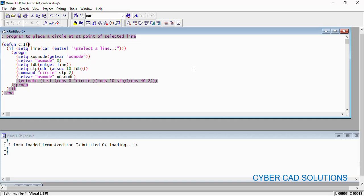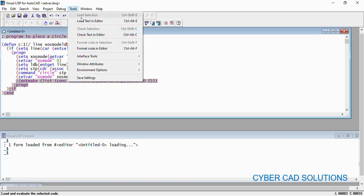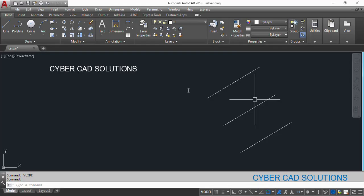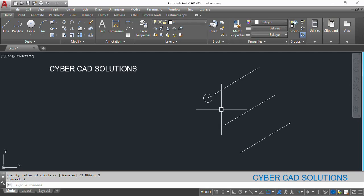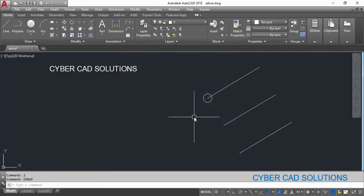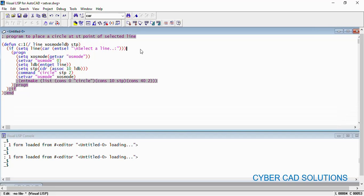Localize all variables — line, existingOSMode, ldb, stp. Go to Tools > Check Text in Editor — no errors. Then go to Tools > Load Text in Editor and go back to AutoCAD. Type 1 at the command prompt, select the line — we now get the circle correctly at the start point. Check OSNAP and confirm midpoint is still set, because we reset it back to the existing value after the command completes. This is how we manage AutoCAD system variables using GETVAR and SETVAR.